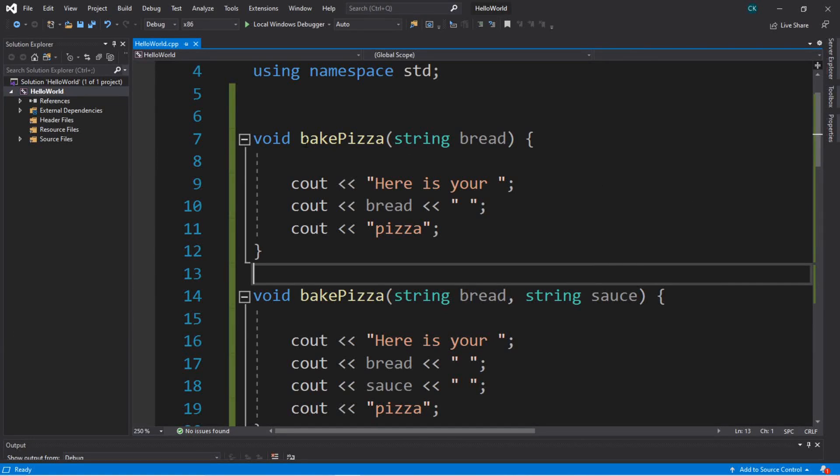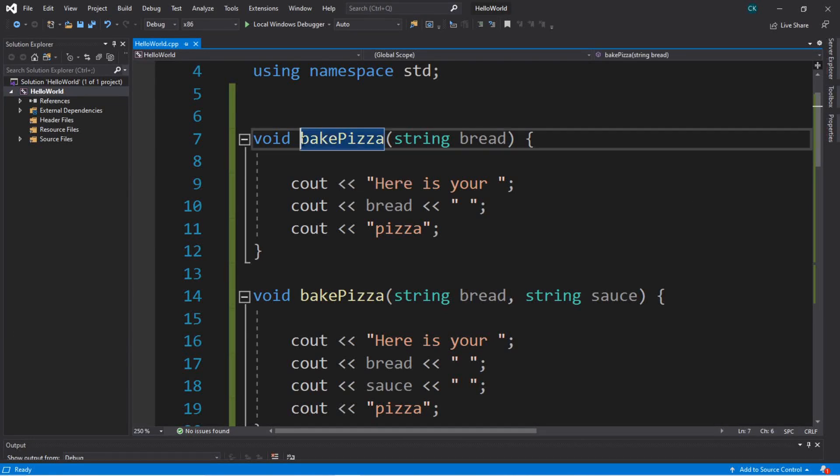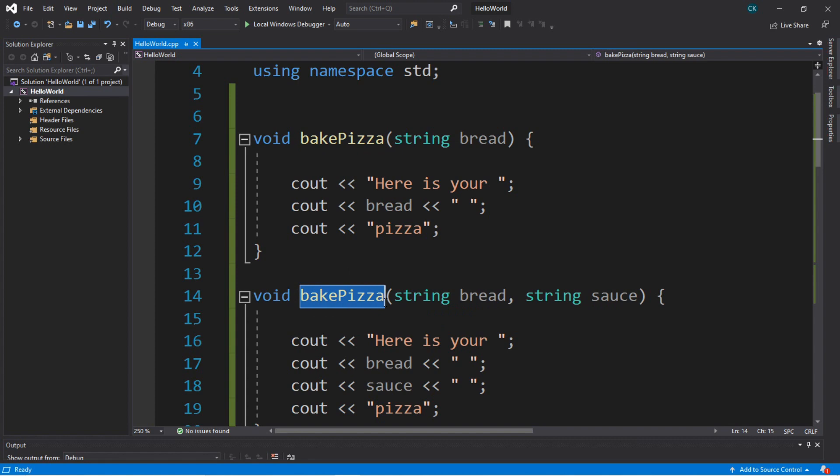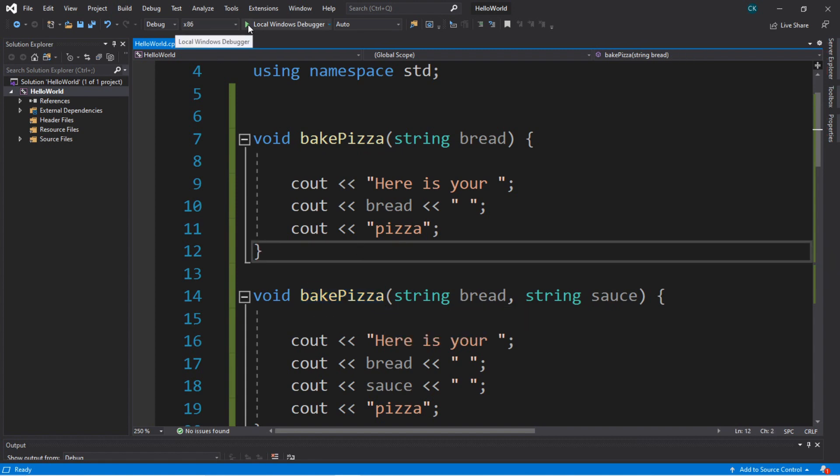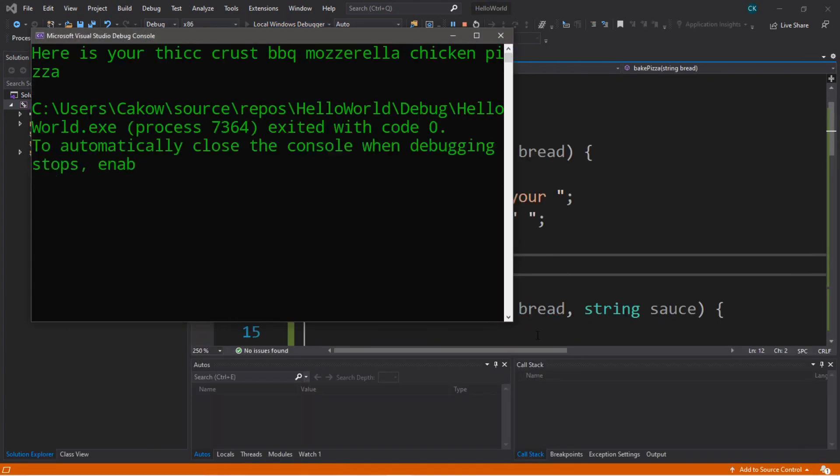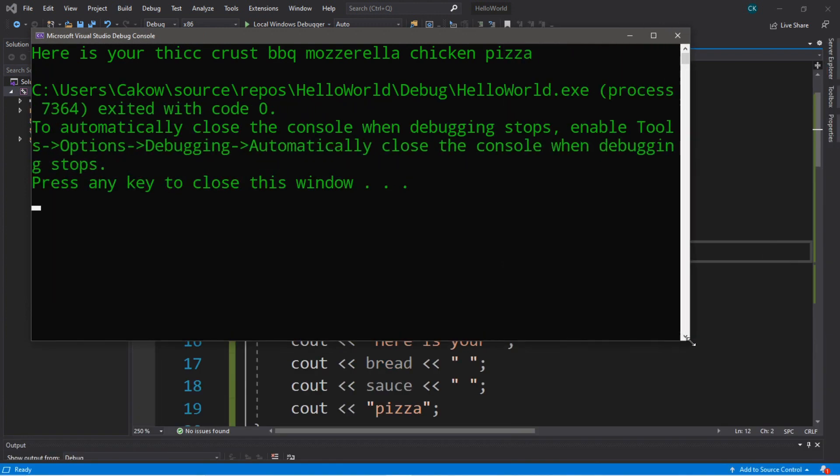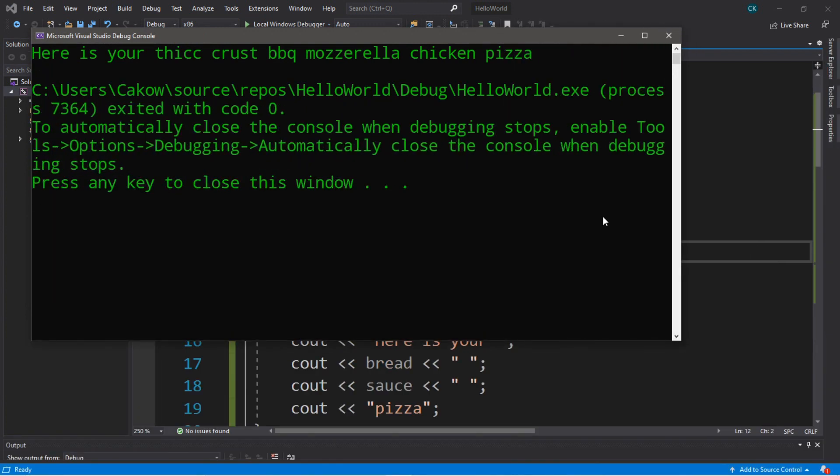Hey, how's it going everybody? It's Bro here, hope you're doing well, and in this video we're going to be discussing overloaded functions in C++. At the end of this video we're going to be using overloaded functions to bake some pizzas. So let's get into it.